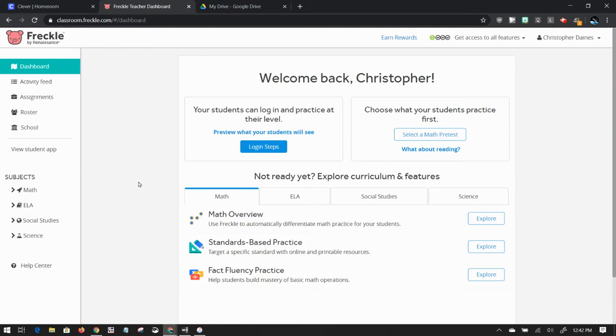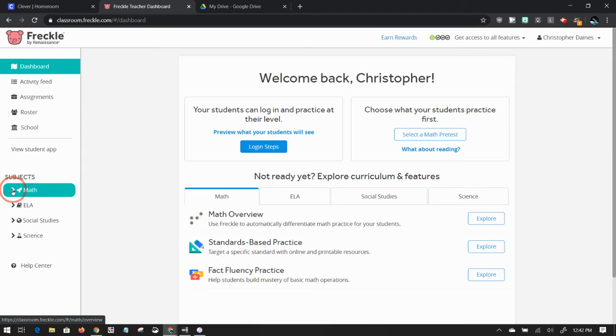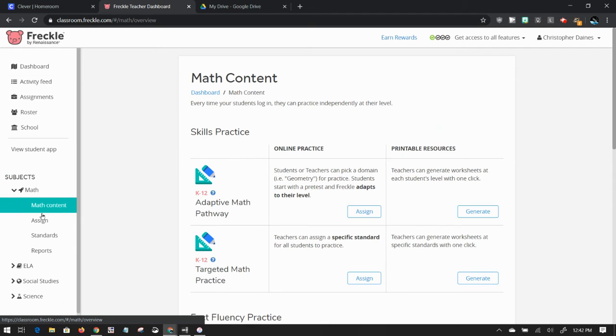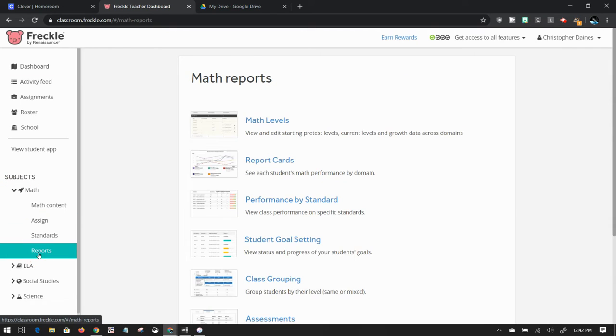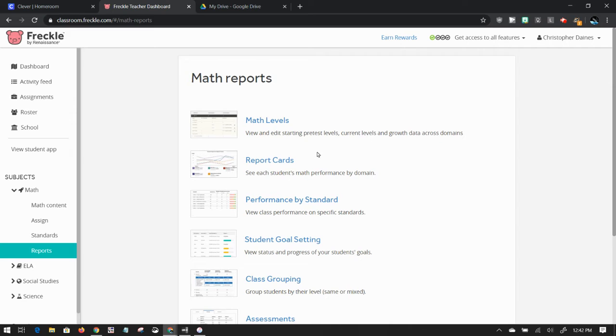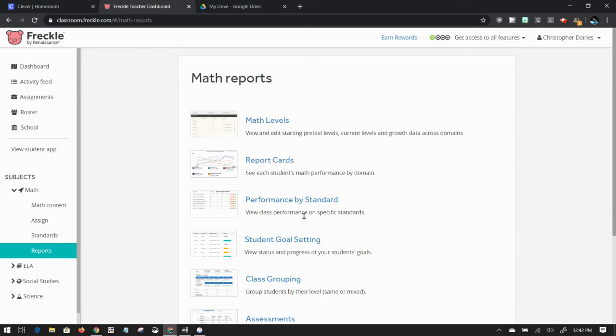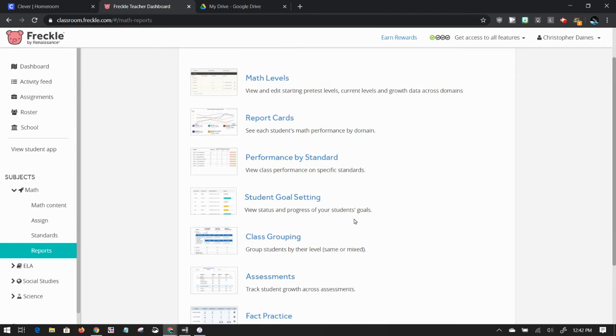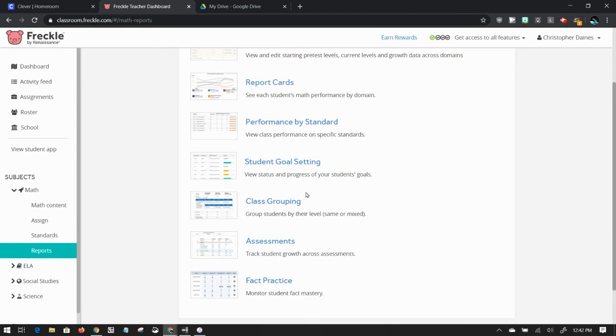Another great feature of Freckle is its reporting ability. If I click on math and expand that and click on reports, I have the ability to see each student's math performance by domain, see my class's performance on a specific standard, and see what students are setting their goals as.